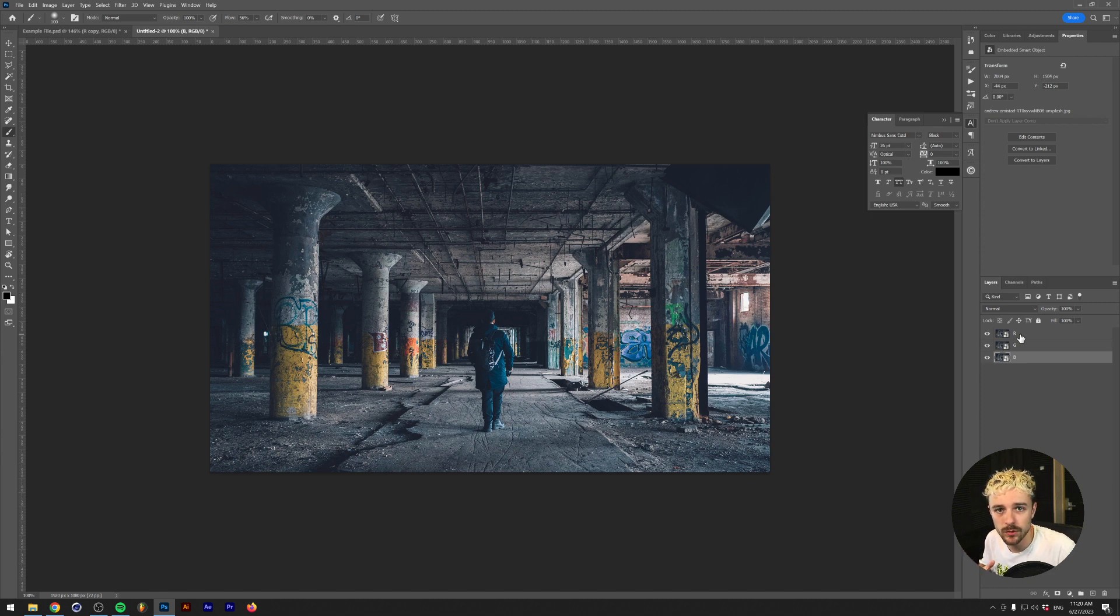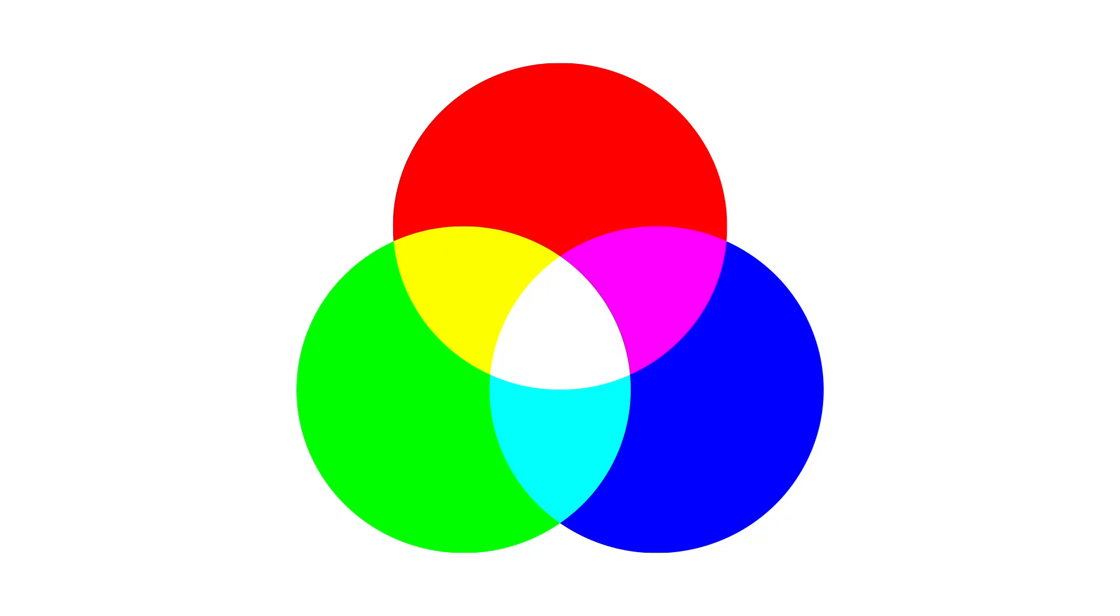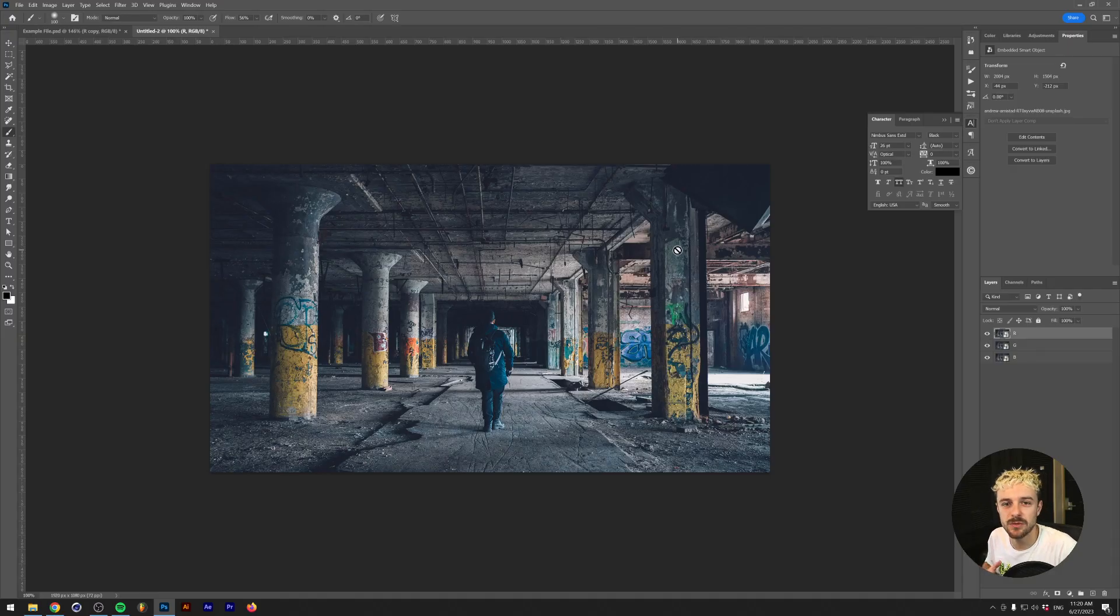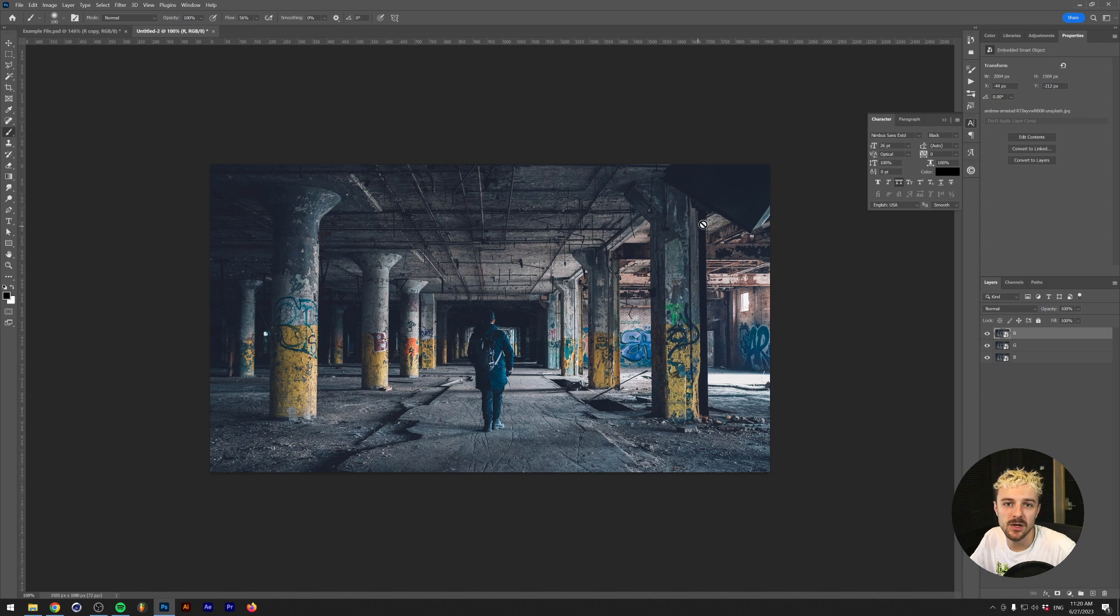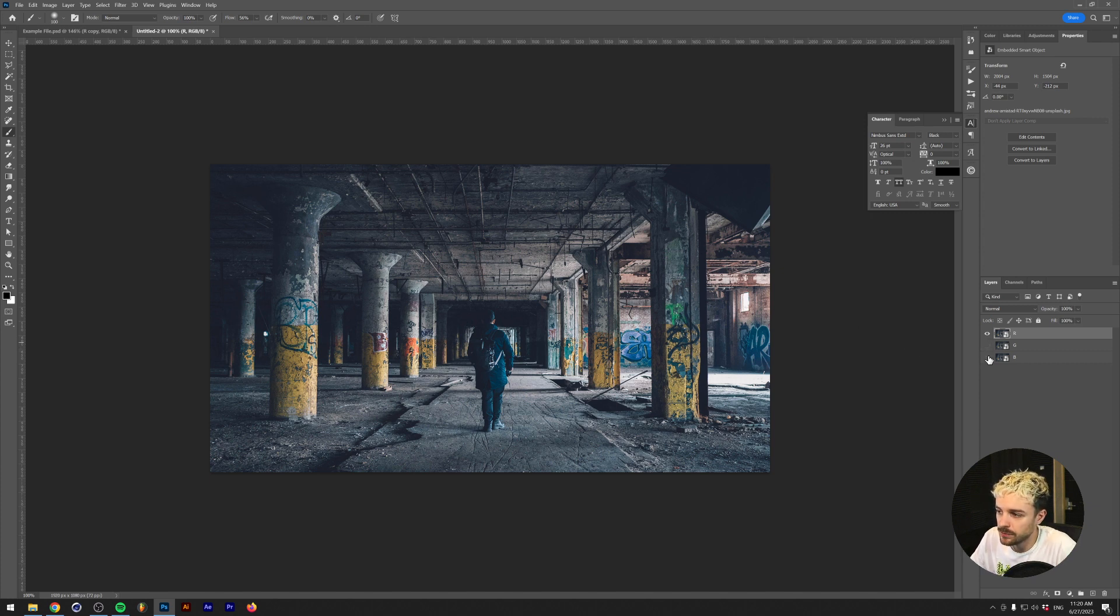I don't want to go into the full theory. Basically, all the colors you can see on the screen are added up with R, G, and B. That was a really quick explanation, but I'll put a link down in the description on basically how this works. Anyways, for now, all that we need to know is how to separate these photos.